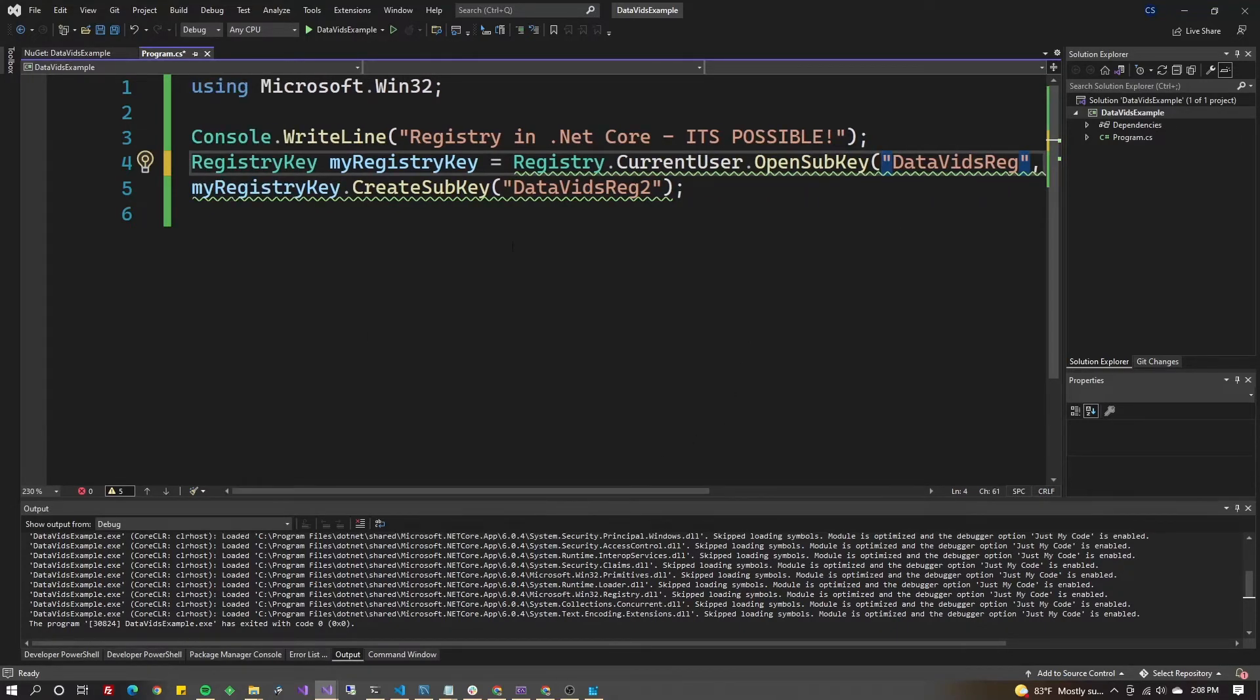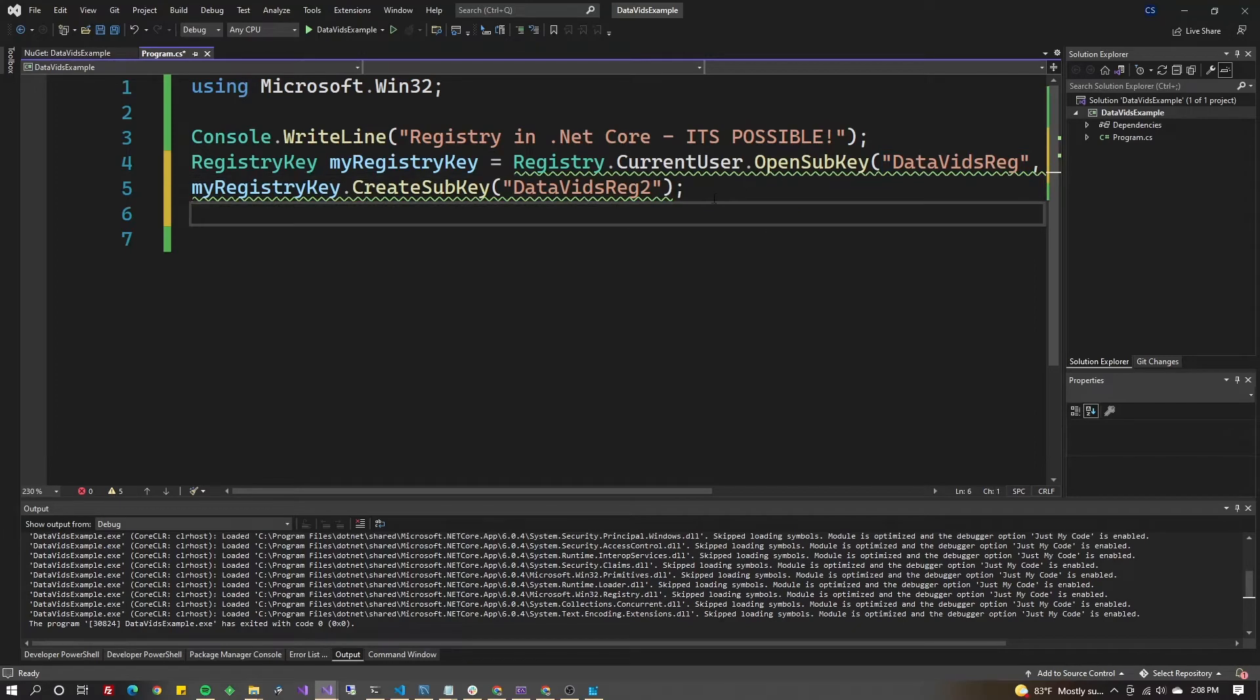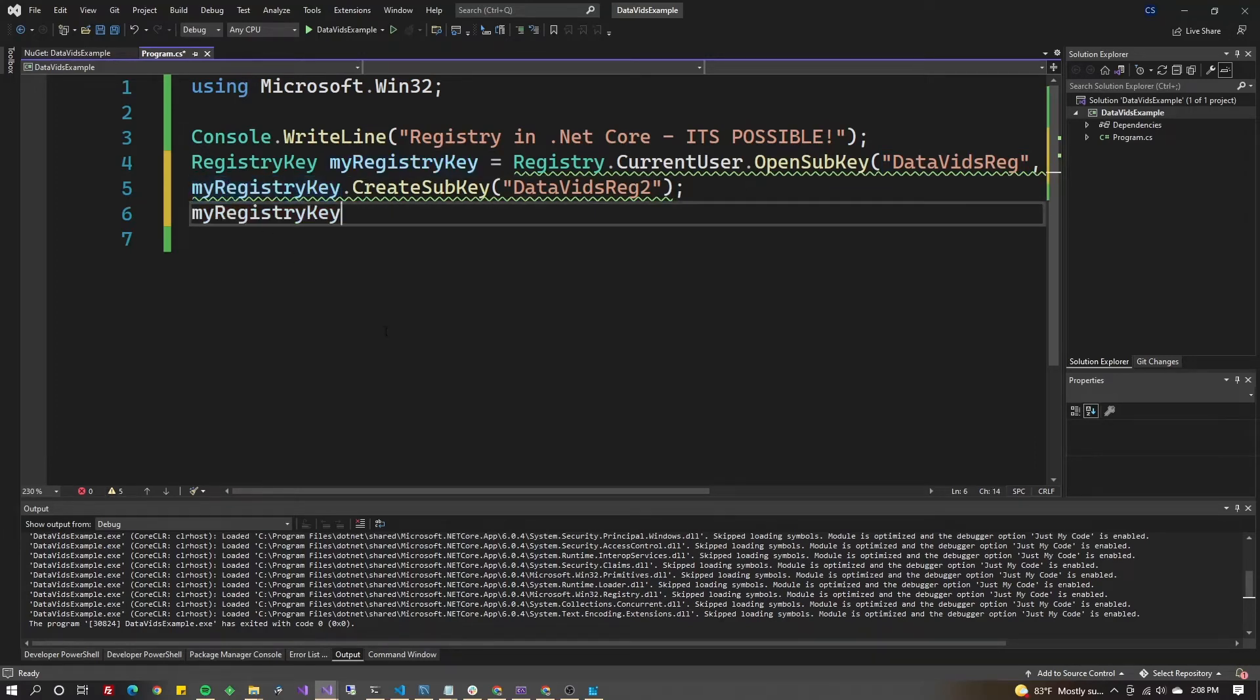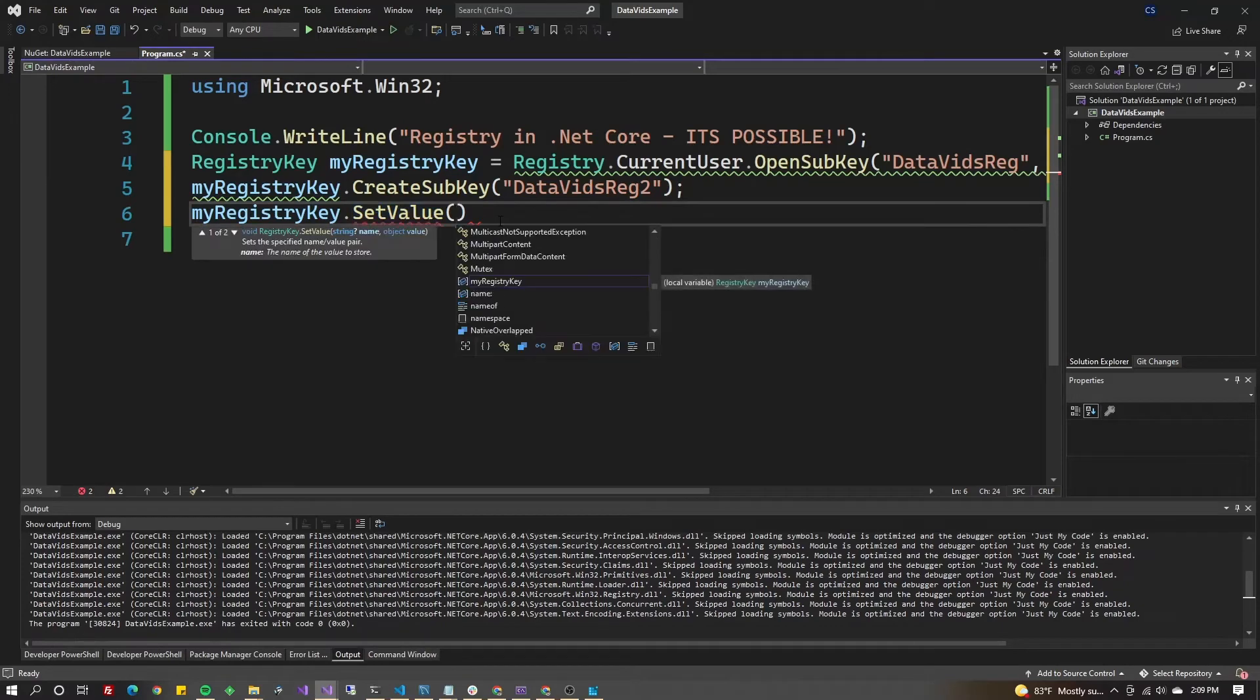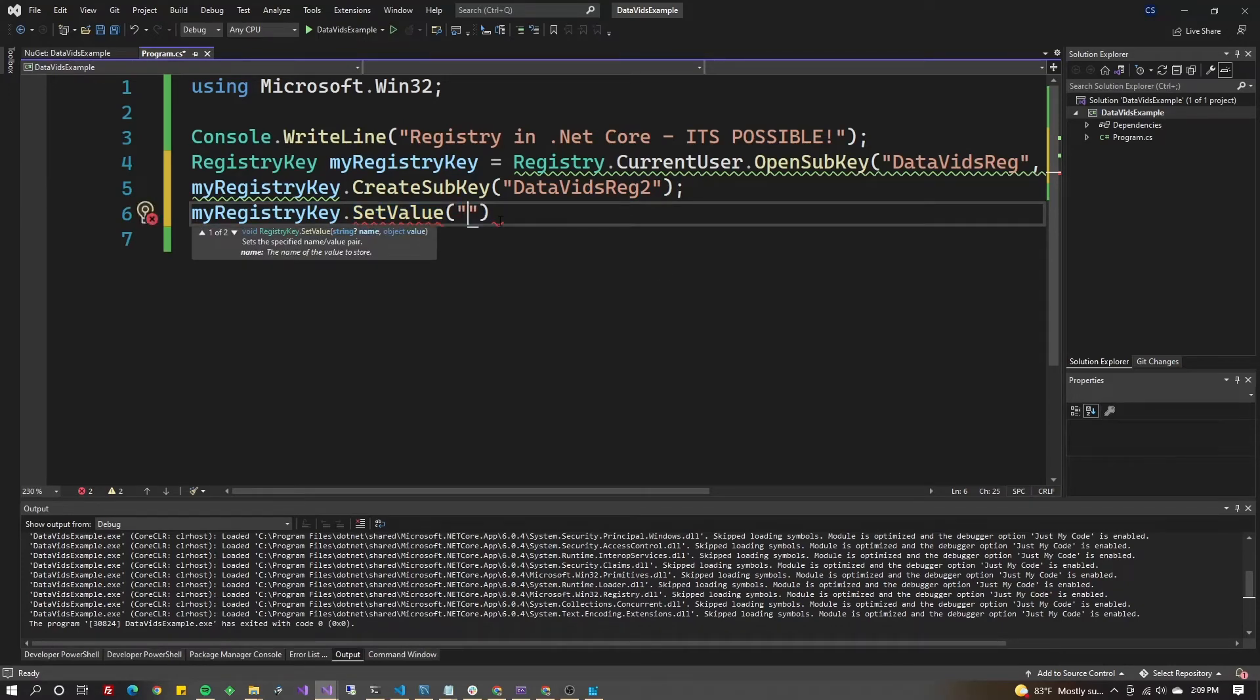Let's read and write some values. We could do myRegistryKey.SetValue. First we supply the name, then the value. It takes any object. Let's say the name is MyField1 and the value could be 1234.